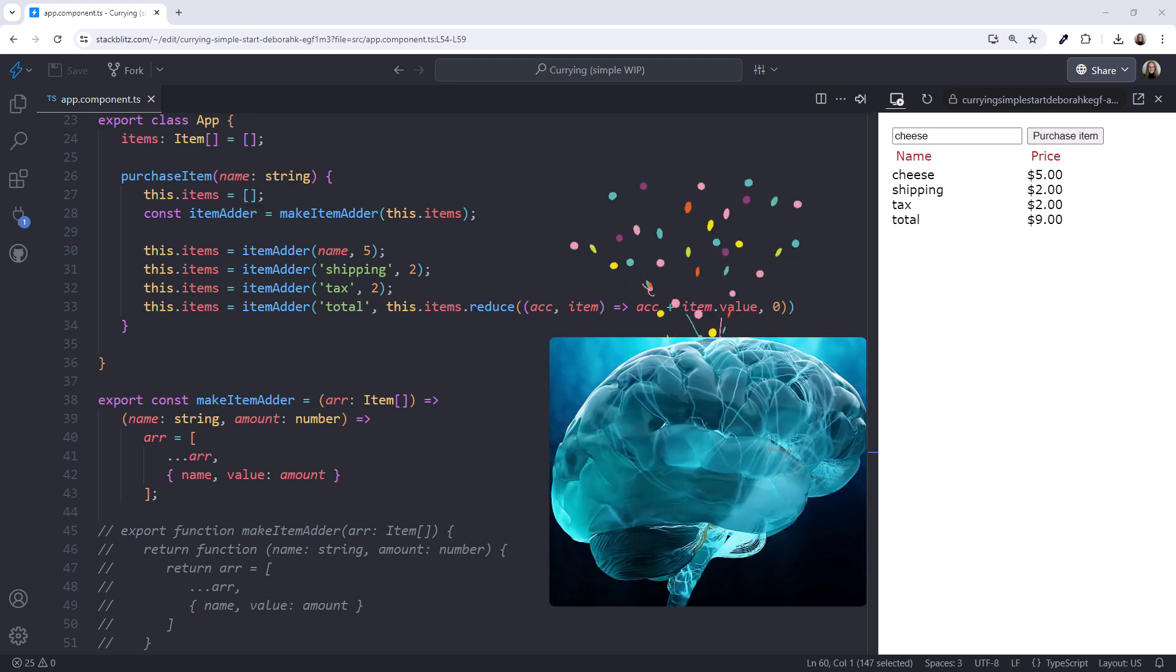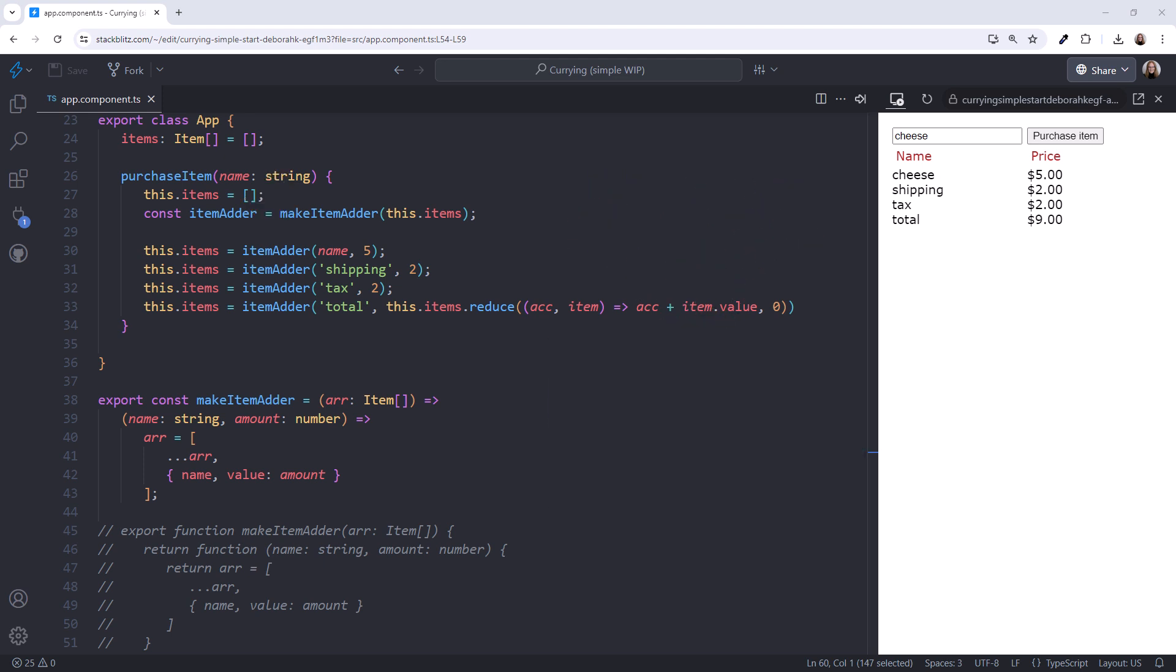Are we here yet? Looking again at our code, our currying didn't really reduce our duplicate code in this simple application. Our goal with this code was to understand the basics of currying. Let's apply this technique to more complex, generic code.